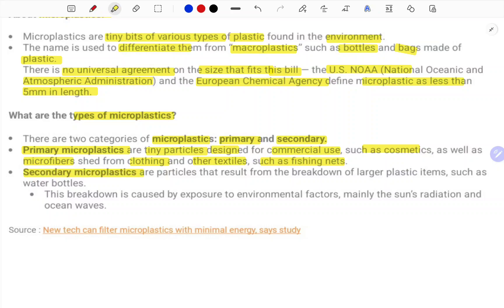Secondary microplastics are particles that result from the breakdown of large plastic items such as water bottles. This breakdown is caused by exposure to environmental factors, mainly the sun's radiation and oceanic waves.